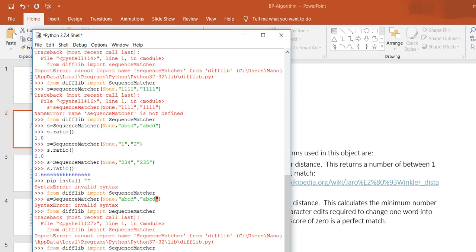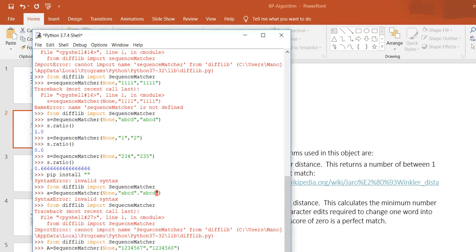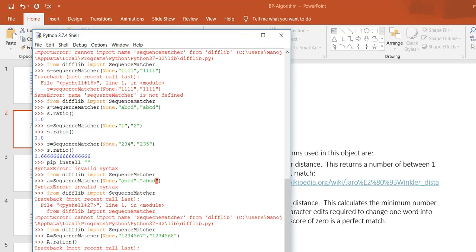I want to match 1234567 and 1234568. Now I want to check the ratio. Here you can see it is matching with 0.85 percentage using sequence matcher.